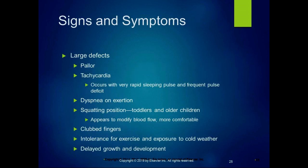With large defects, children tend to be pale — have pallor — and tachycardia, a high heart rate. They often have a very rapid sleeping pulse and frequent pulse deficit. Dyspnea on exertion means they have difficulty breathing with activity. Sometimes toddlers and older children will assume a squatting position, which appears to modify blood flow and make them more comfortable. Sometimes they'll have clubbed fingers, which is edema. They also experience dyspnea with intense exercise or exposure to cold weather, and delayed growth and development is often a sign of a large defect.